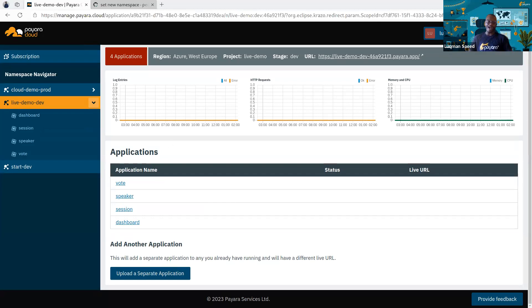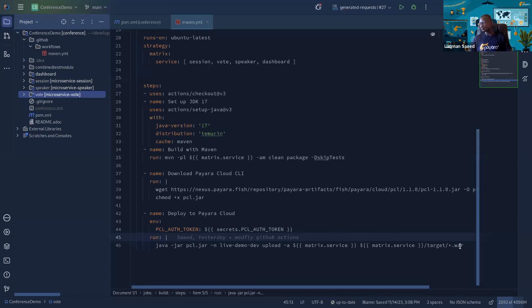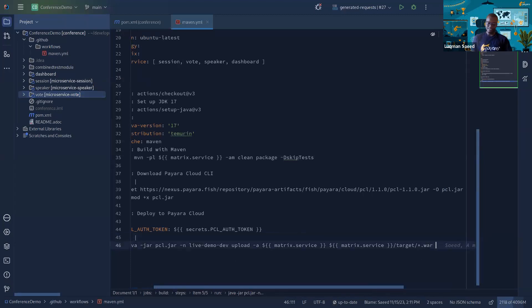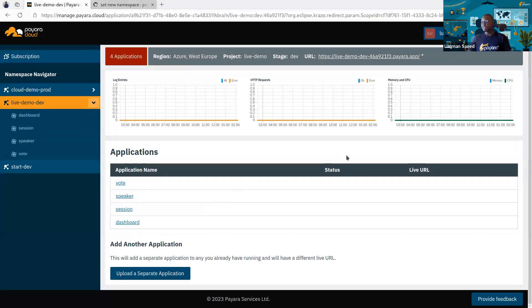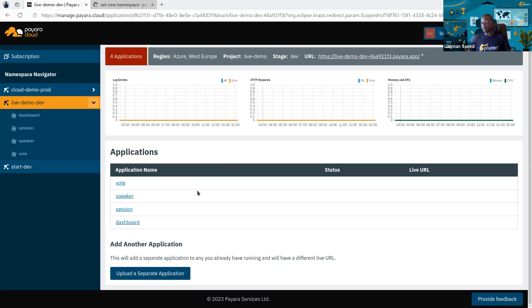We could also set our actions to deploy directly by adding the `--deploy` flag, which would have deployed the application immediately. But normally I would prefer to upload and then wait, because sometimes you might need to do some configuration first — we'll see an example of that shortly.